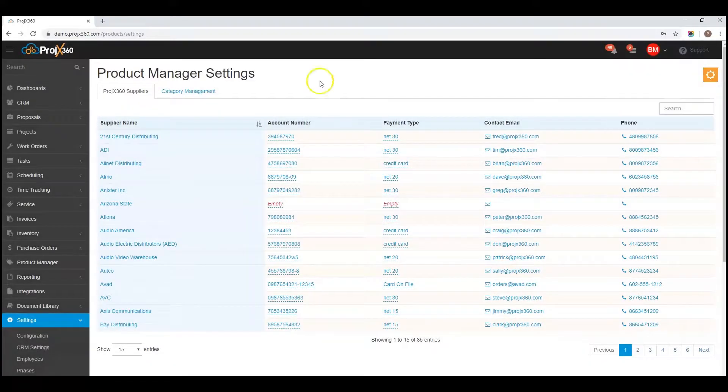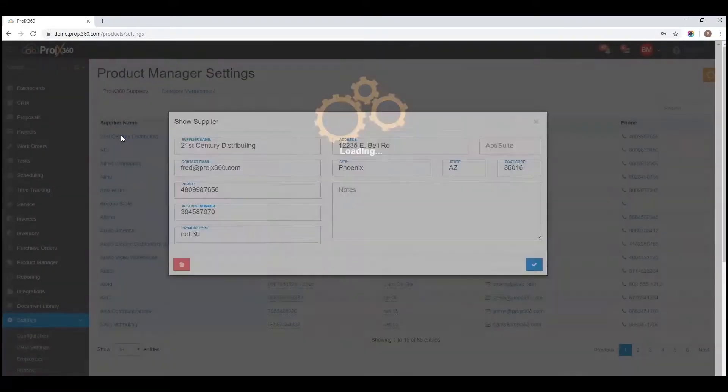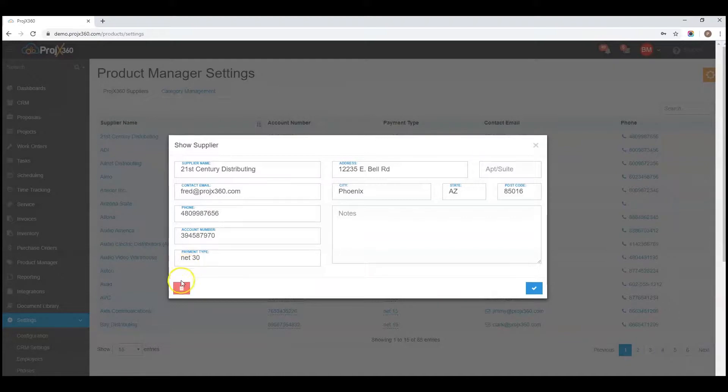To remove a supplier, you can click on the supplier name and click on the trashcan icon.